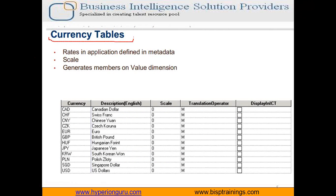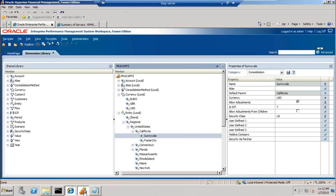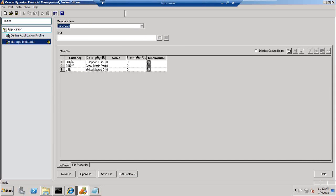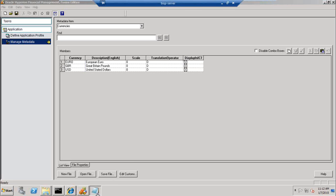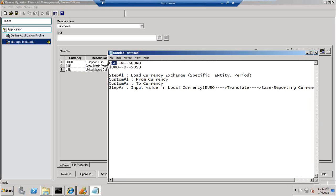The application is also supposed to have a currency dimension which contains all the currencies in which you can perform currency conversion. Under the currency dimension you can see the required properties — there are three members: Euro, GBP, and USD — with description in English, scaling, and translate operator which specifies whether it is divide or multiply. For example, USD to Euro it is multiply, and Euro to USD it is divide.